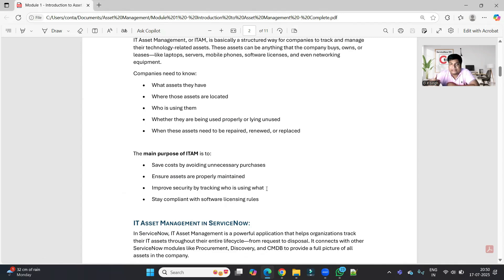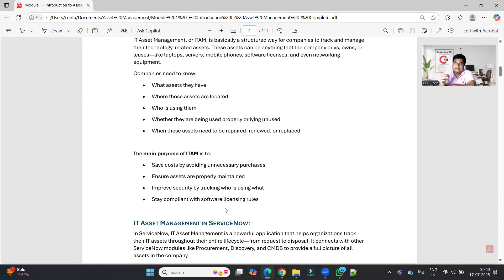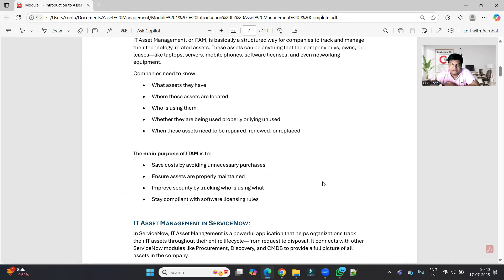The next purpose is to improve security by tracking who is using the devices, so only authorized persons are using them. If devices are not properly secured, hacking or breaches may happen, which will definitely impact the company's processes. Also, staying compliant with software license rules is important — we use many softwares like Windows and others, and if licenses are not properly maintained, the vendor can sue us or stop providing services.